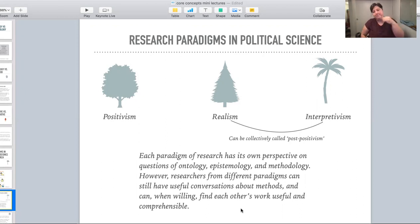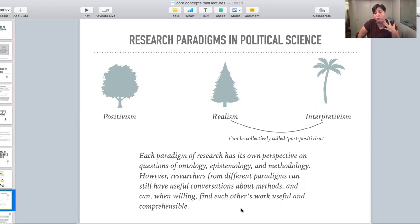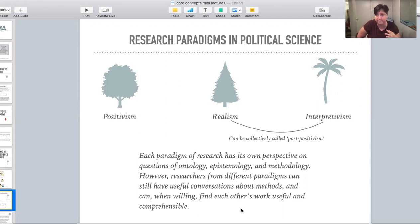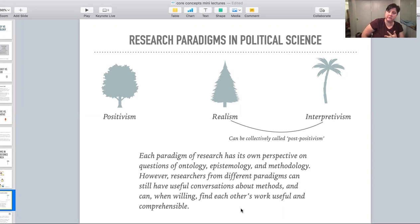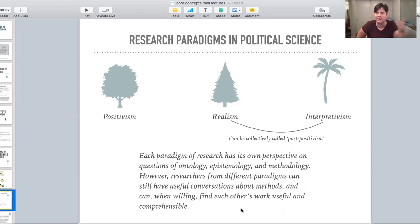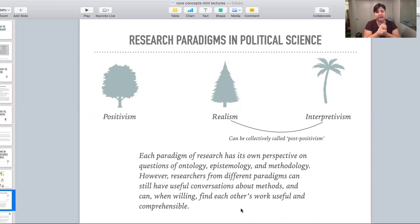I put a little bracket there to collect realism and interpretivism, and said that these can collectively be called post-positivism. The reason for this particular bracket is because positivism has been so foundational to how Western thought developed from about the 16th, 17th century on, that it is what the rest of us are trying to figure out what we're reacting against — it's our constitutive other — and so we're constantly in dialogue with it.